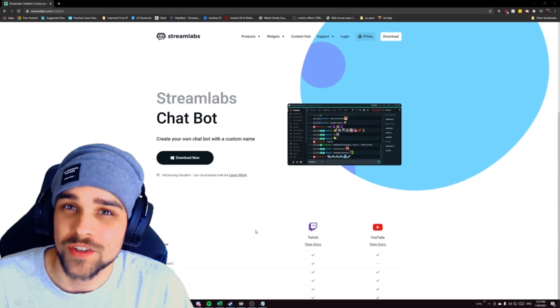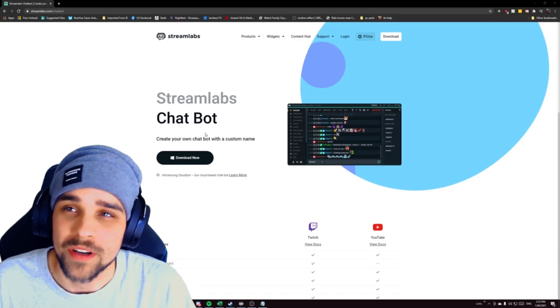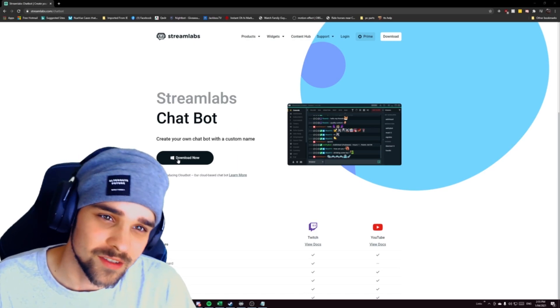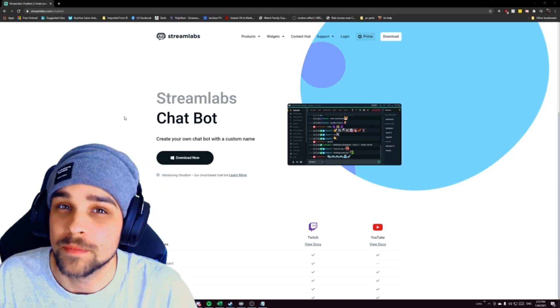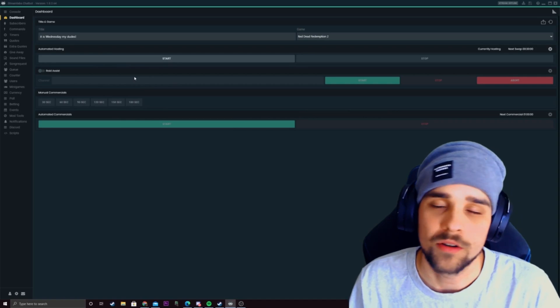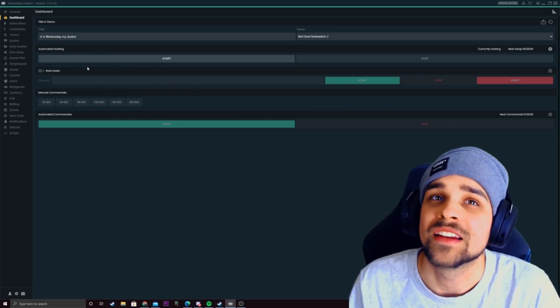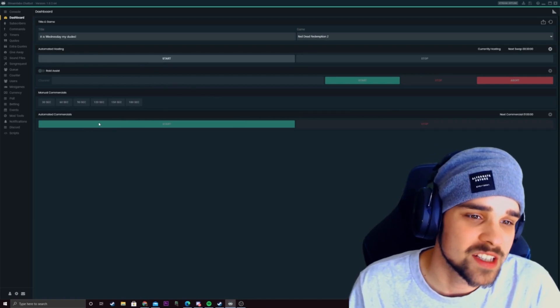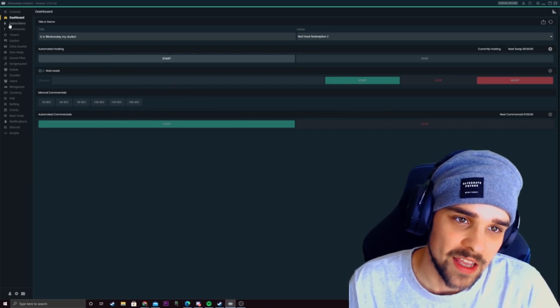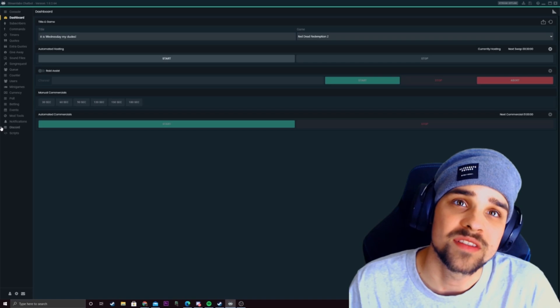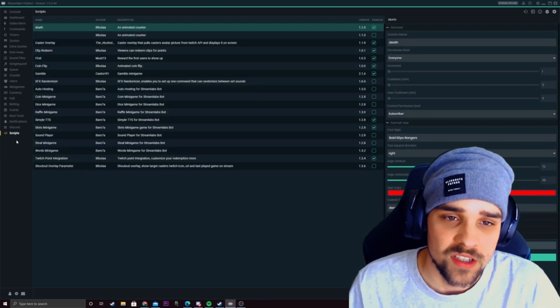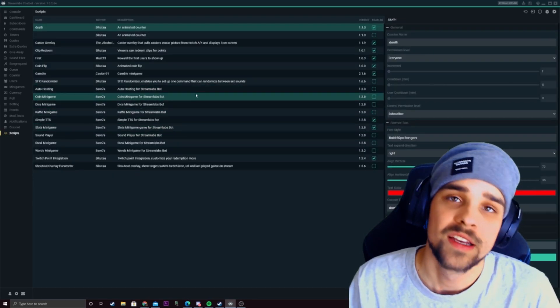If you don't have Streamlabs chatbot installed this is where you can install it. The link will be in the description below. So as you can see here we are currently in the Streamlabs chatbot at the moment and at the very bottom you'll see this little option saying scripts. You just want to click that.